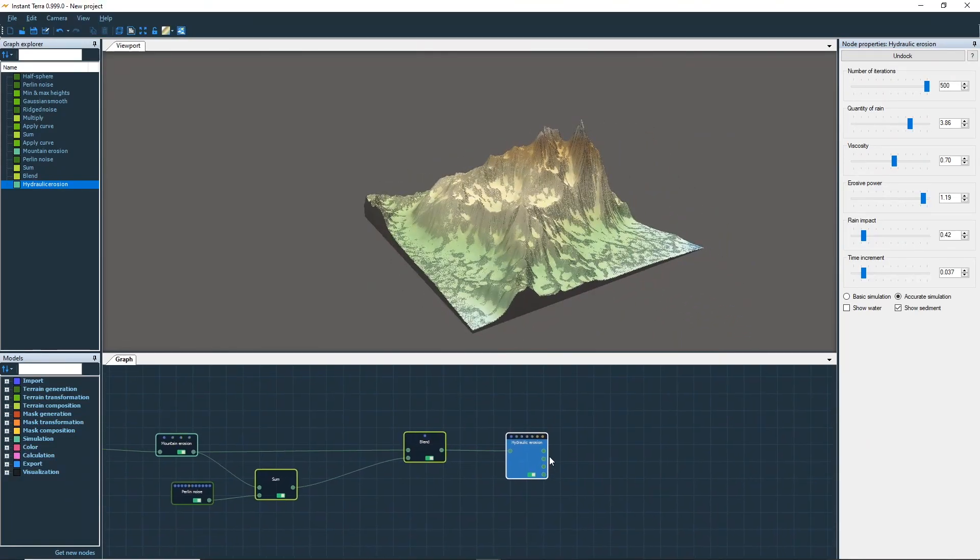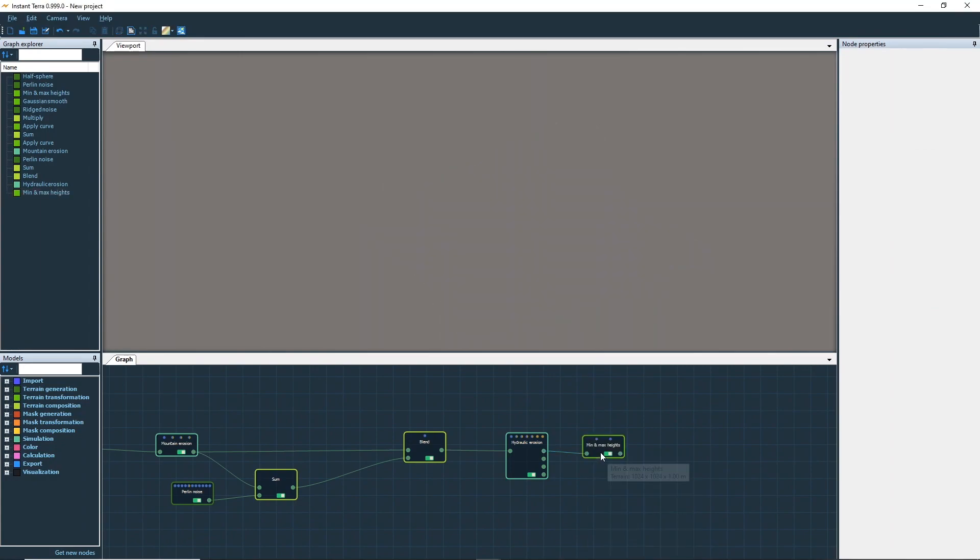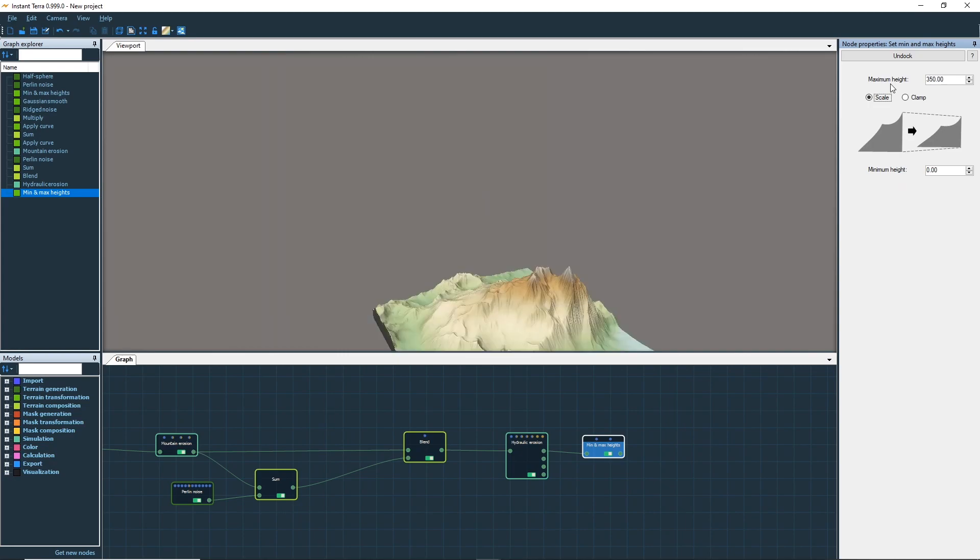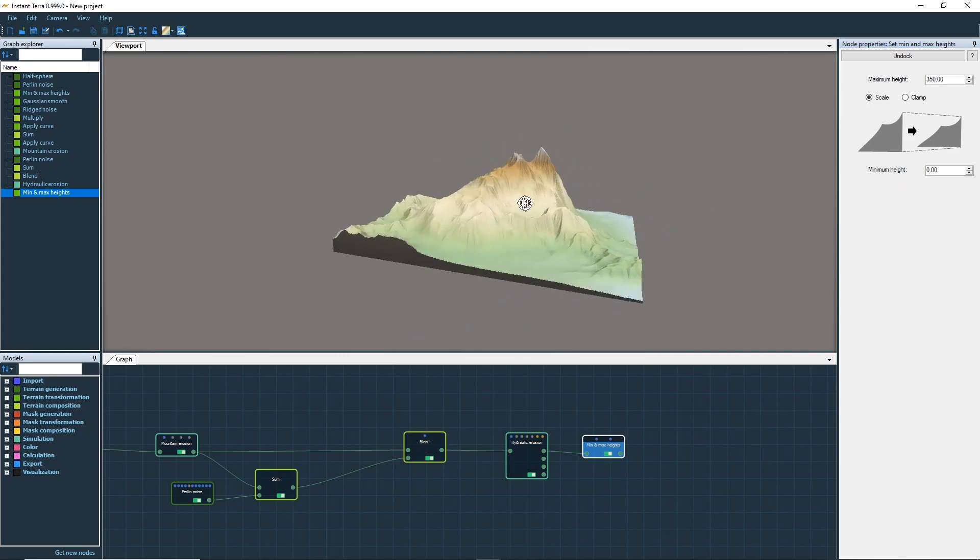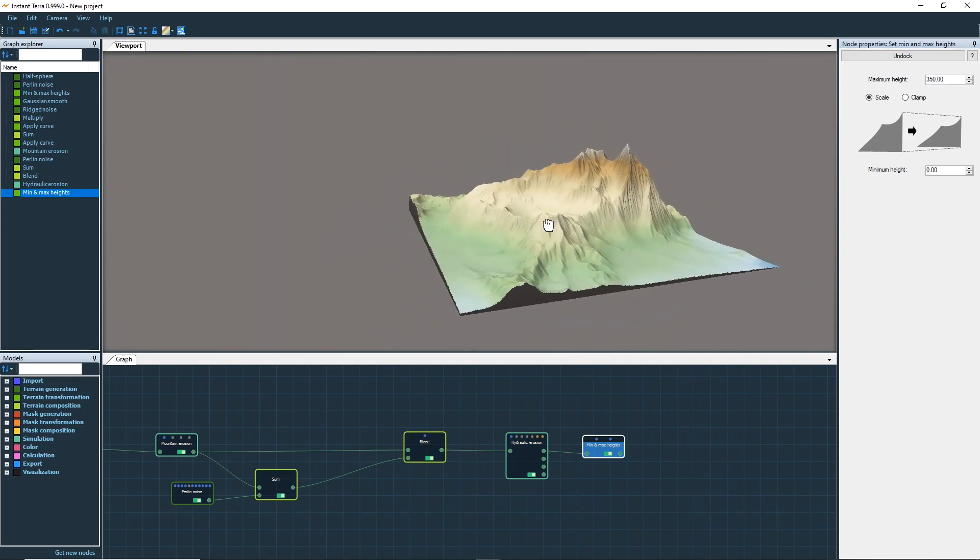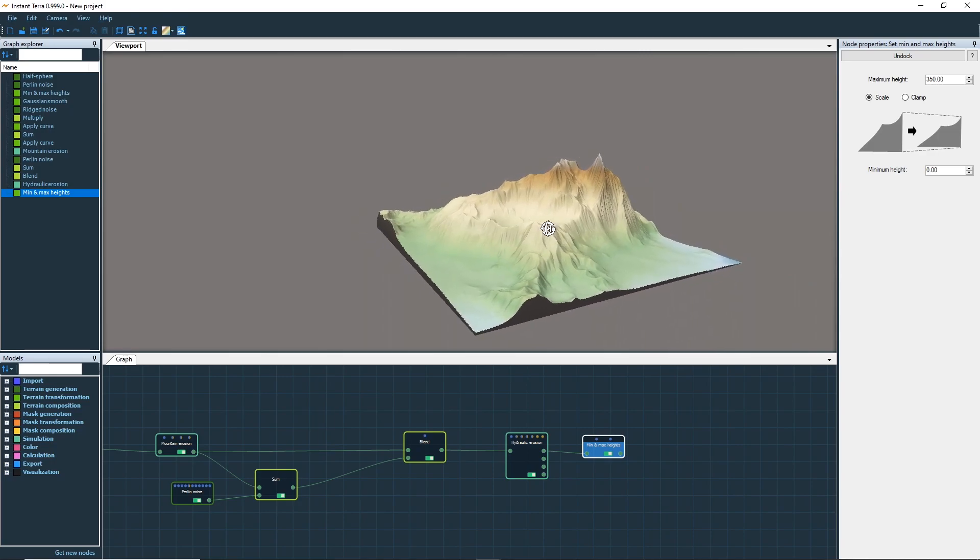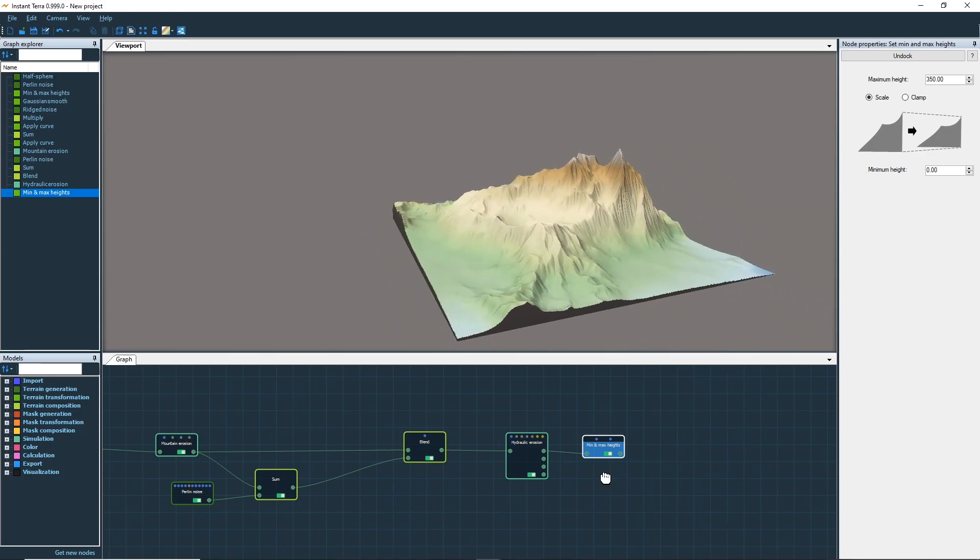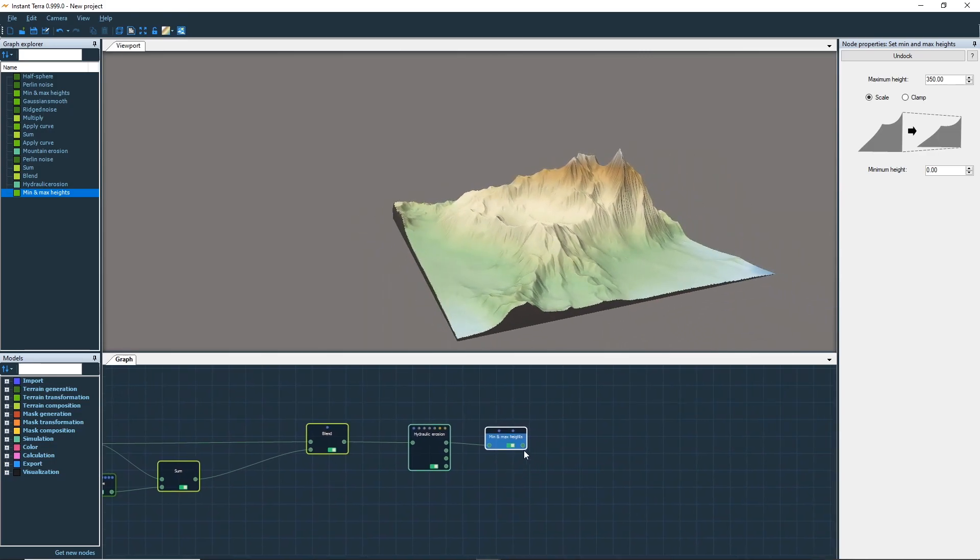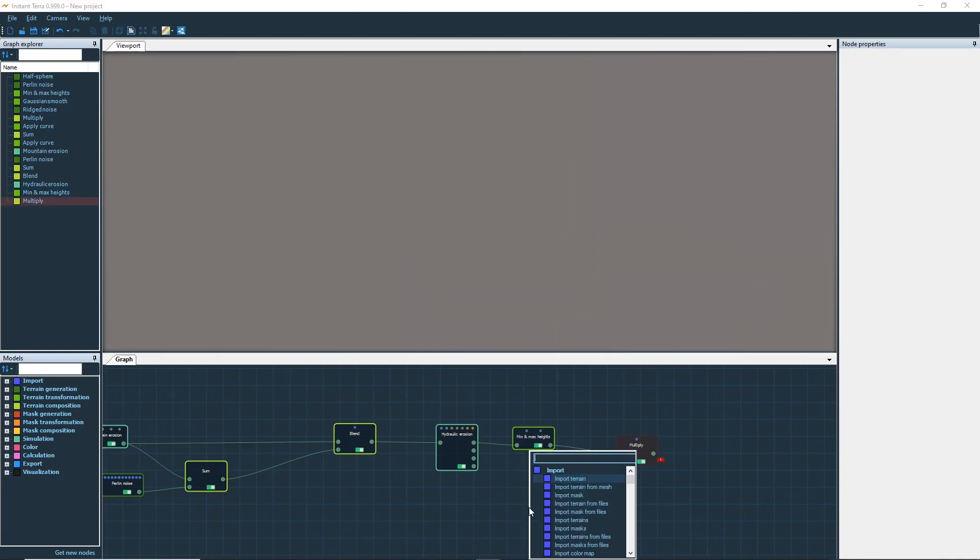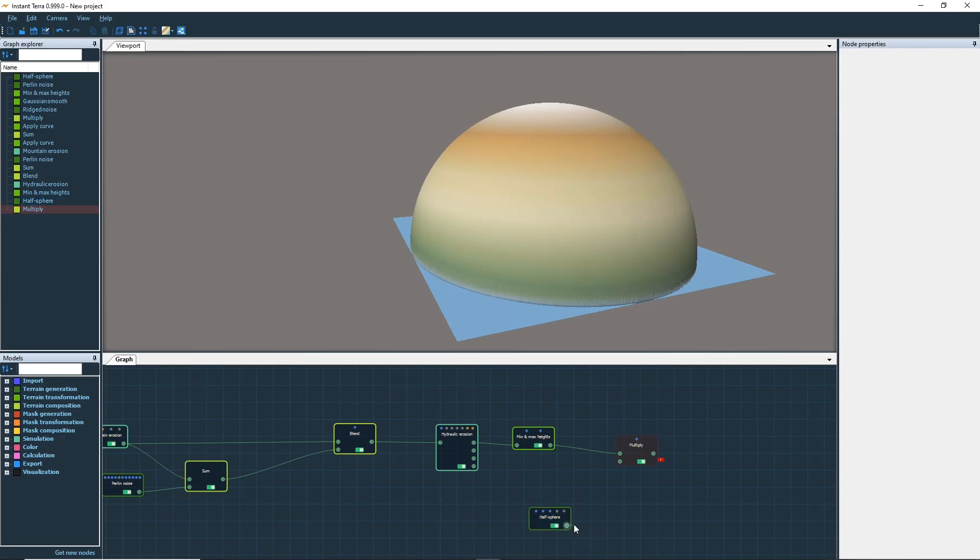Again, set the elevation range with a minimum and maximum node. Lastly, we will make the terrain blend with the borders. As before, multiply the terrain by a bell shape to get a smooth transition.